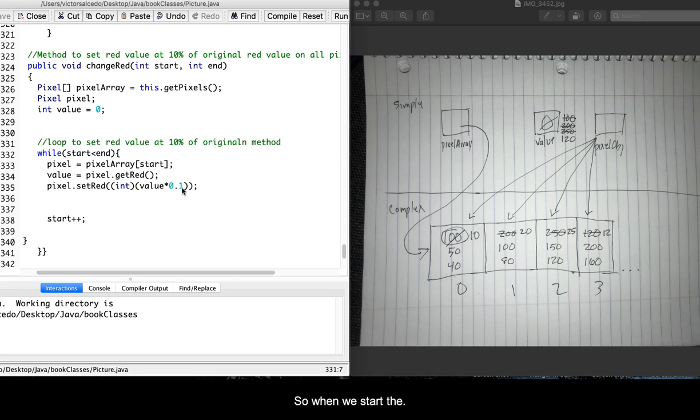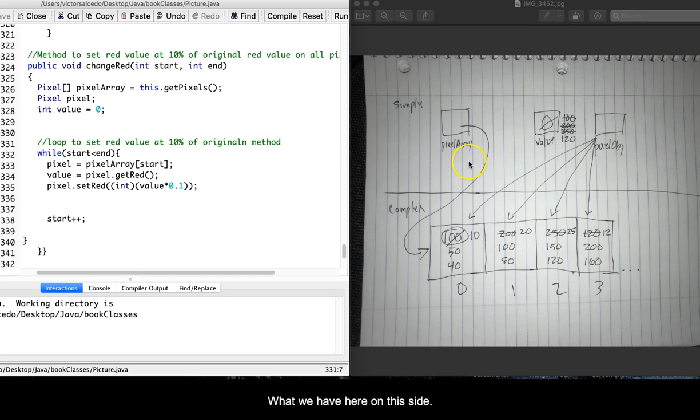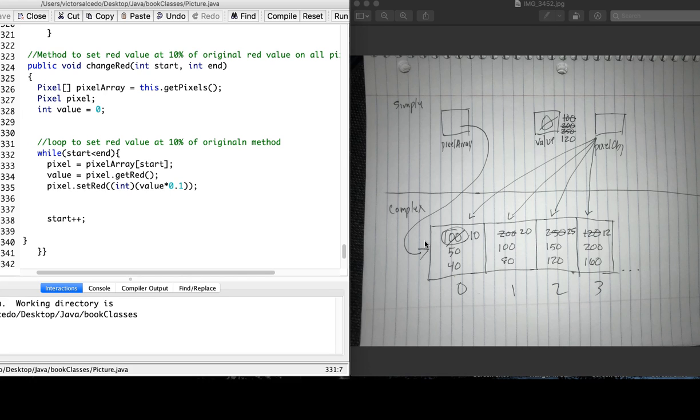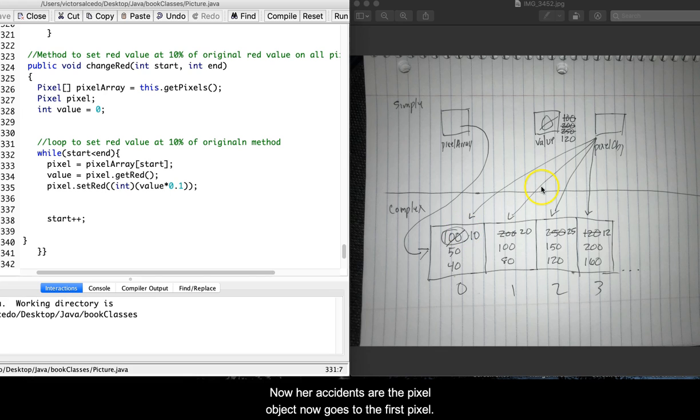So when we start the loop, what we have here on this side is the original value set to zero. The pixel array is drawn down below. When we start the loop, the pixel object now goes to the first pixel.